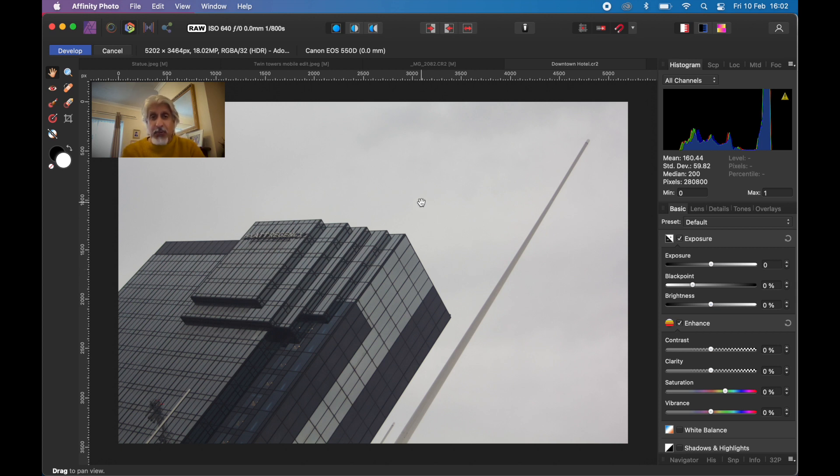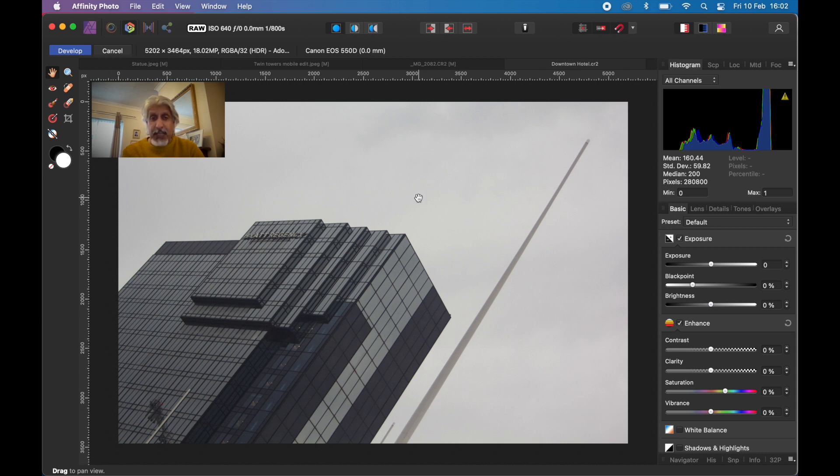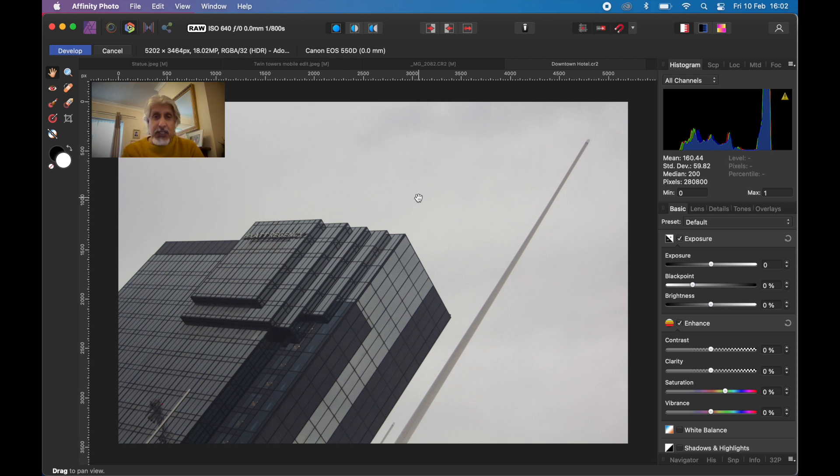What we really want to do is make sure the building and street furniture stand out from the background by darkening it down for good contrast. This is a Canon RAW file, so we're in the Affinity Photo develop persona.